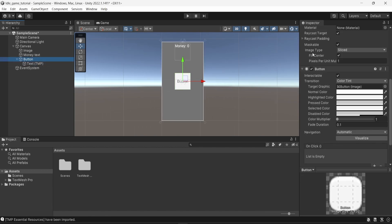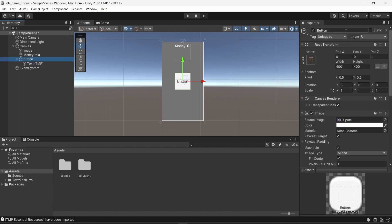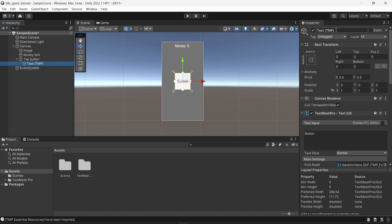And I'm going to rename the button component to be tap button. And the text, I'm going to change the name of the component from text TMP to tap button text.